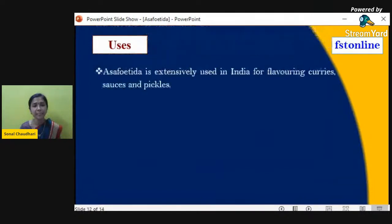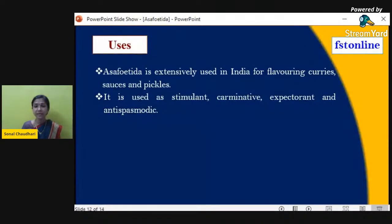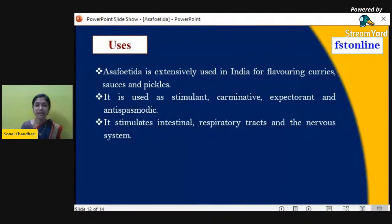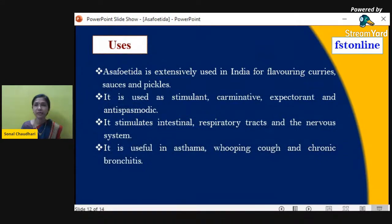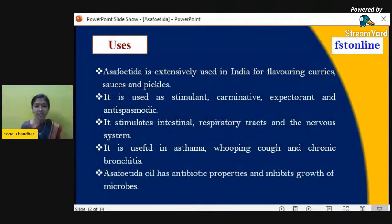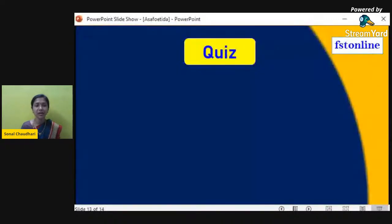Asafoetida is extensively used in India for flavoring curries, sauces, and pickles. It is used as a stimulant, carminative (which gives relief from flatulence), expectorant, and antispasmodic. It stimulates the intestinal, respiratory, and nervous systems. Asafoetida is also useful in asthma, whooping cough, and chronic bronchitis. Asafoetida oil has antibiotic properties and inhibits the growth of microbes.